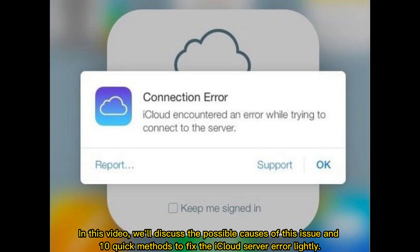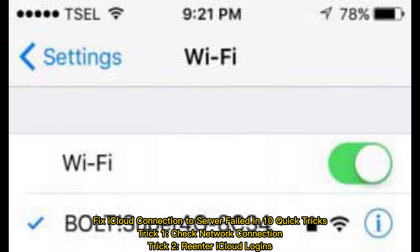In this video, we'll discuss the possible causes of this issue and 10 quick methods to fix the iCloud server error. Fix iCloud connection to server failed in 10 quick tricks.